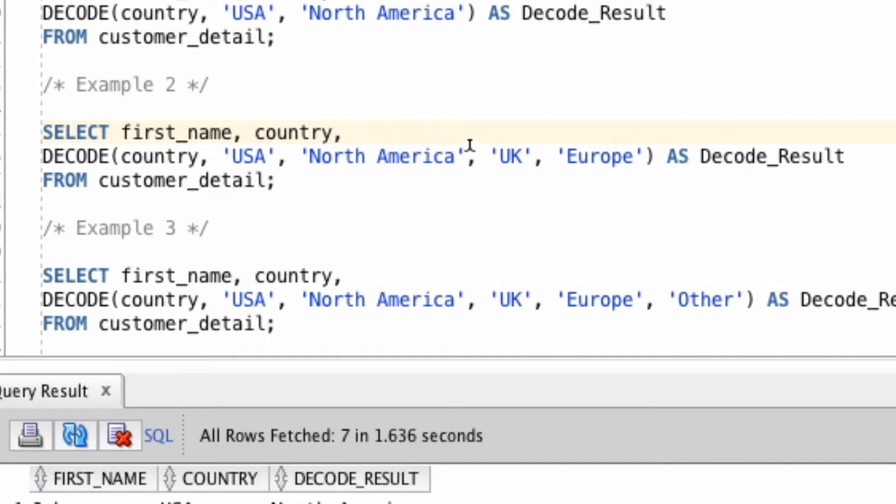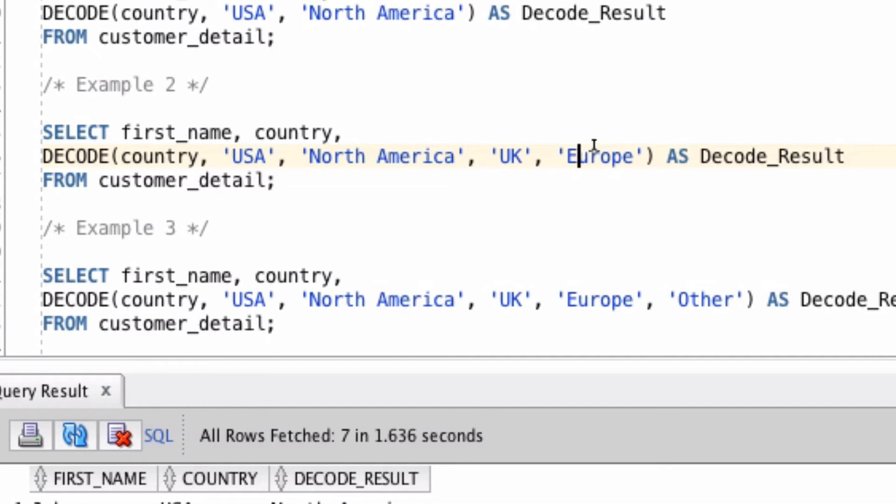The next two parameters perform the same thing, it's another if clause. So if the country is UK, then return Europe. We don't need to specify the country value again, because that is the first parameter.